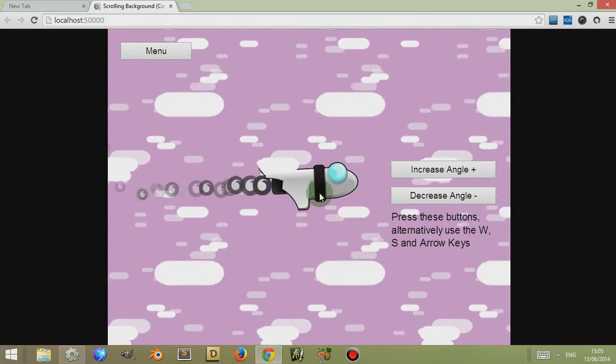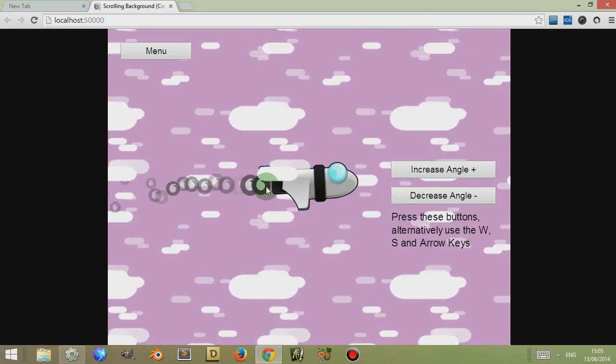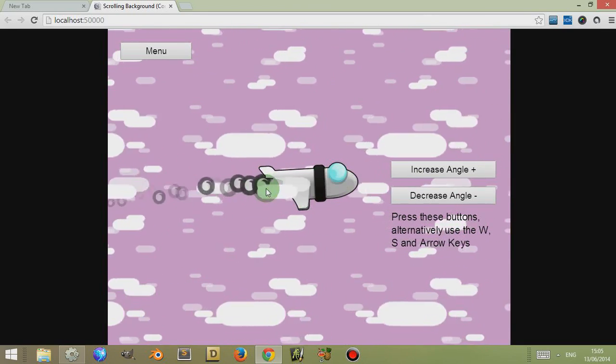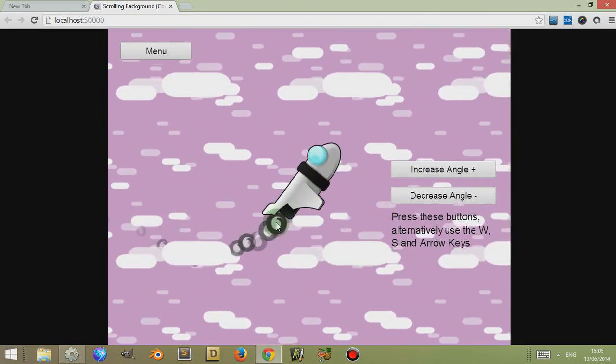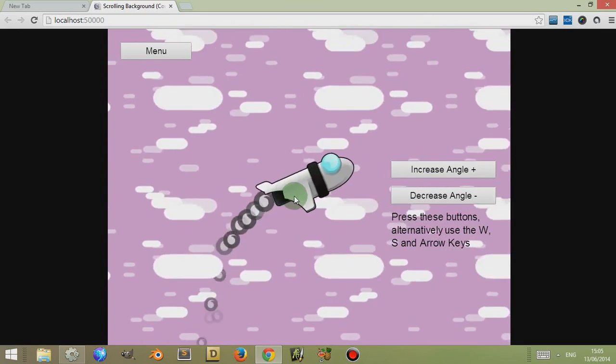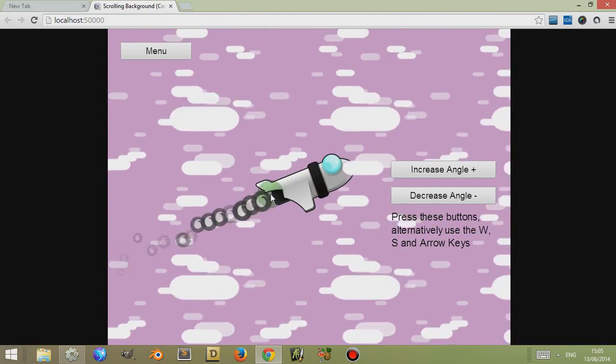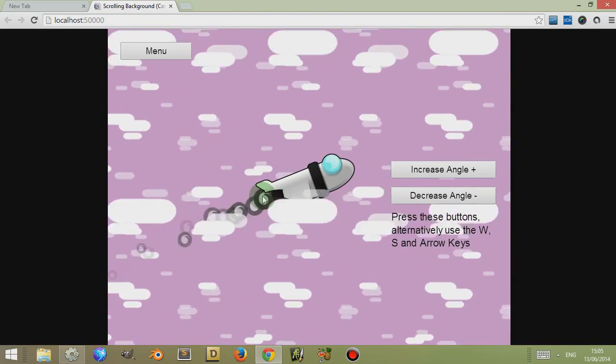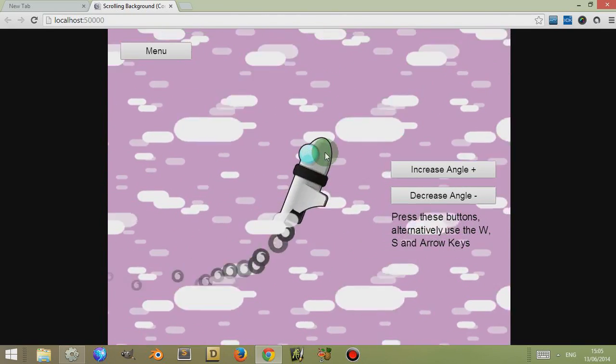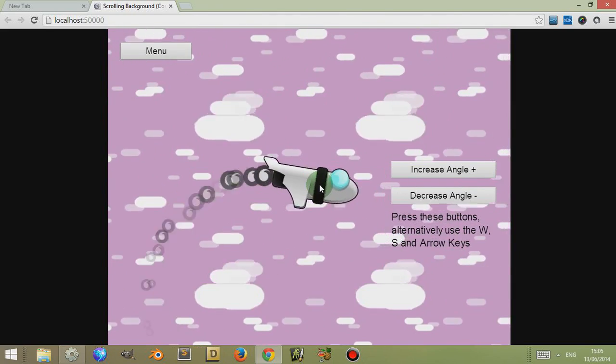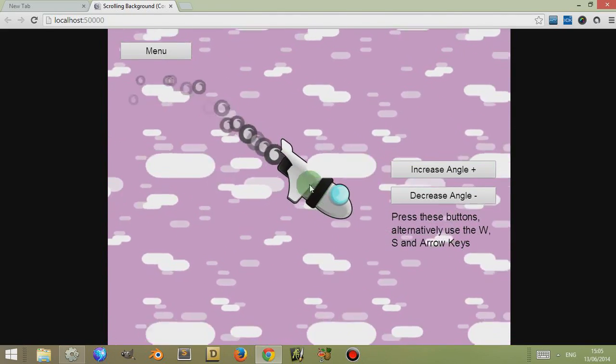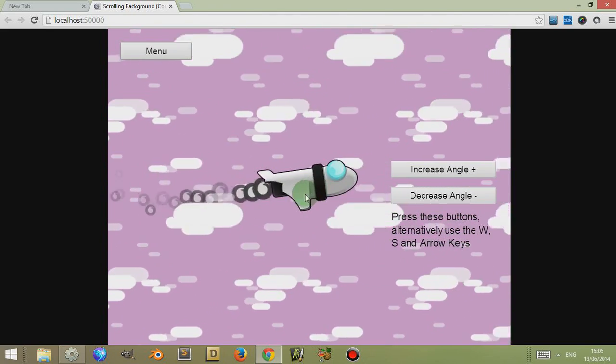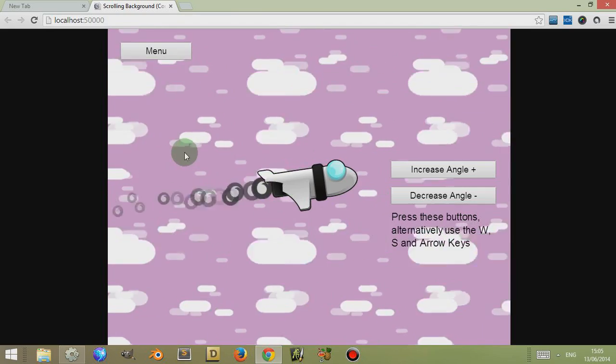In this example I've also got a particle effect which is related to the angle of the ship and which is the direction in which it gives the particle effect. And the clouds, they move according to the angle of the ship, which you'll see in the event sheet.